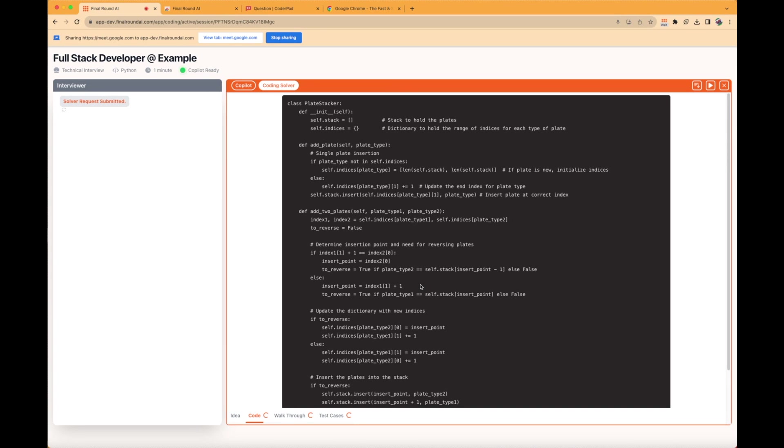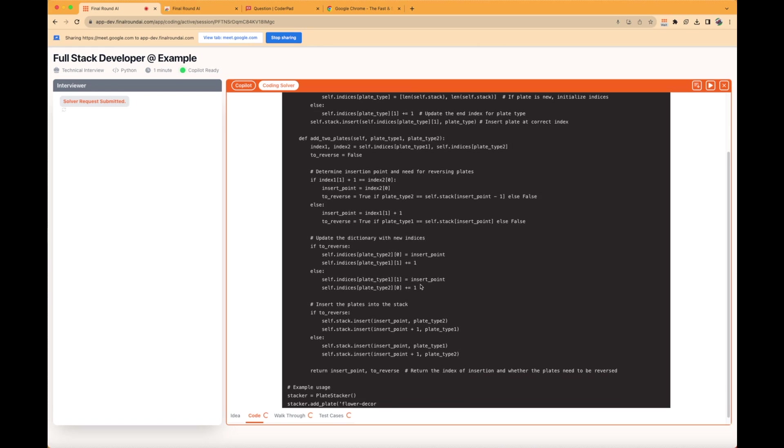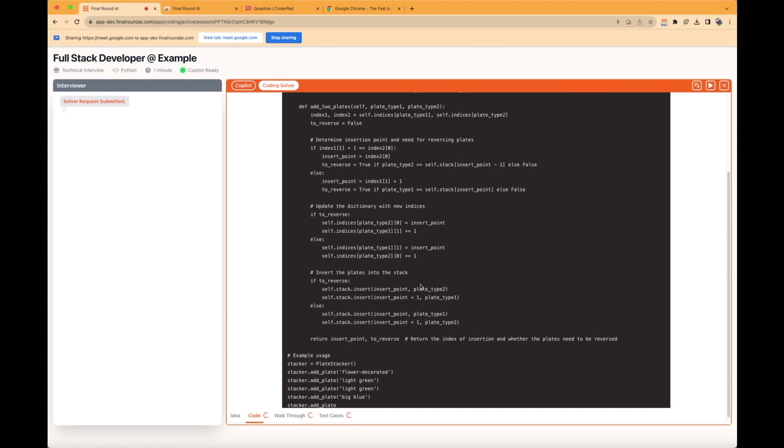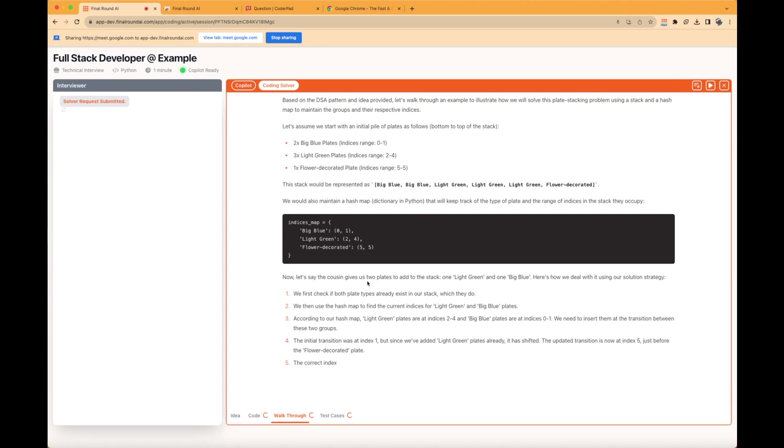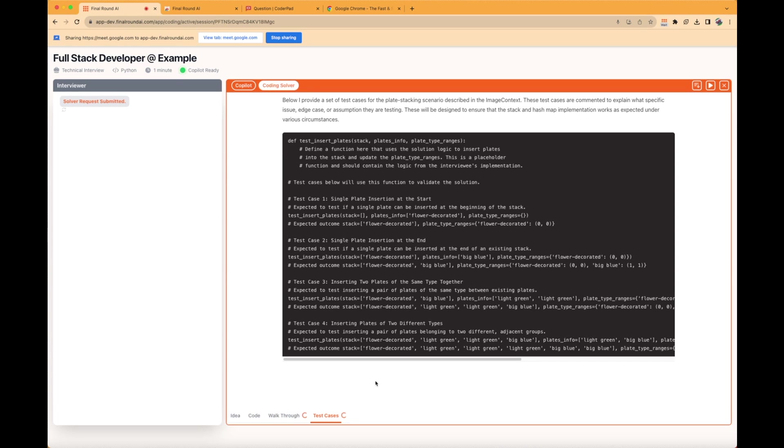The Code section offers coding solutions. The Walkthrough section gives a step-by-step explanation of the coding question and solution. The Test Cases section provides test cases for the coding questions.